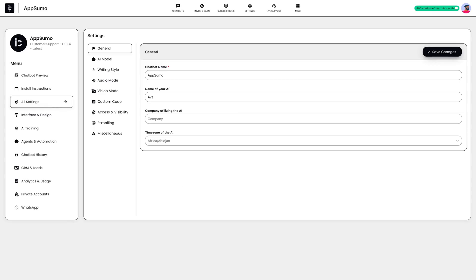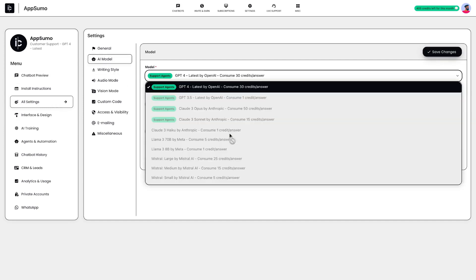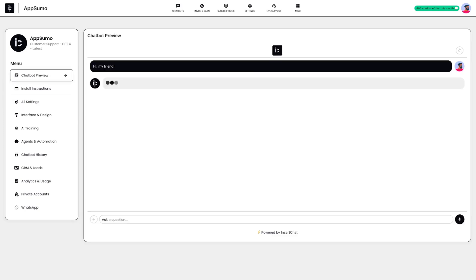Not only can you build chatbots, but you can power them up using the best AI models on the market, including GPT-4, Claude3, Llama3, and Mistral. That way, your customers always get accurate and contextually relevant replies.